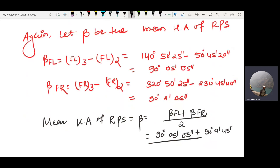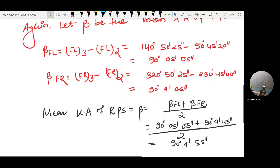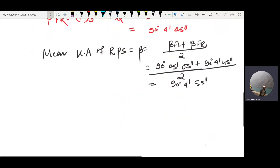4 minutes 45 seconds — average angle. The average angle is 90 degrees 4 minutes 15 seconds. That is the second answer.